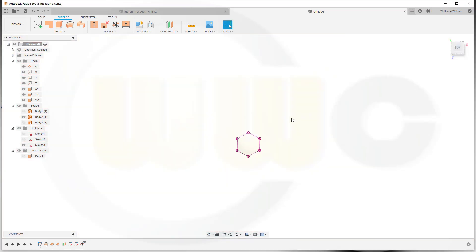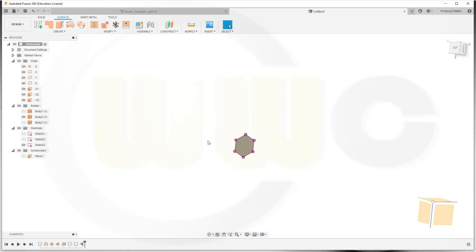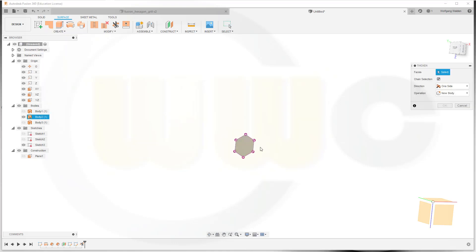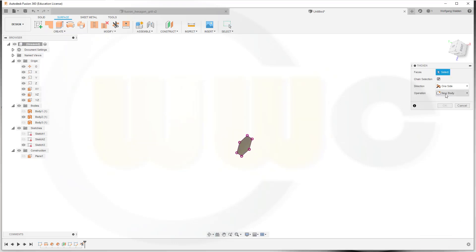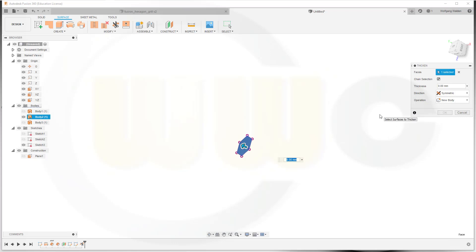And I got my hexagon here. Now let's thicken that one. Go to Create, take a look, Thicken. And I want to thicken it to both sides, symmetric. Select the surface and make it one millimeter. And confirm.